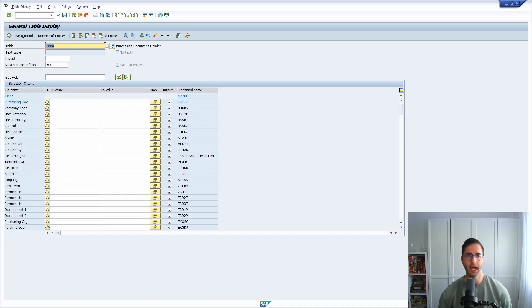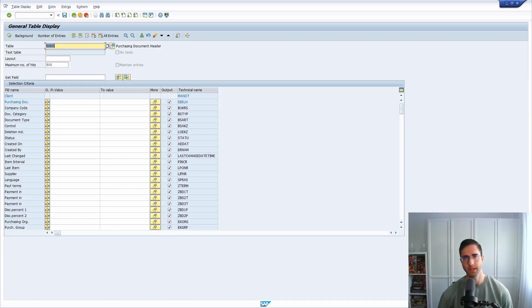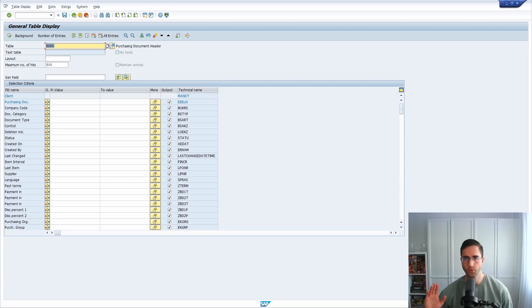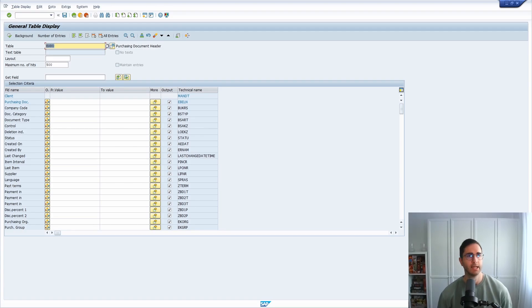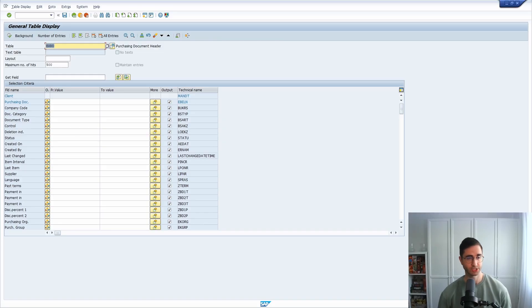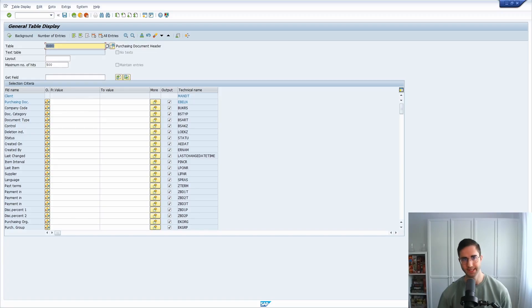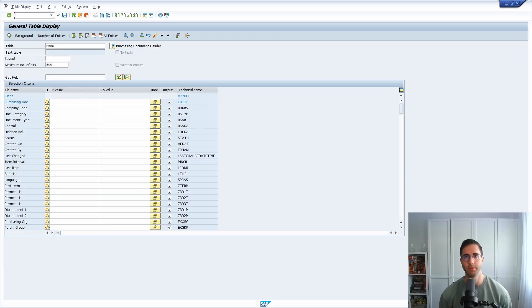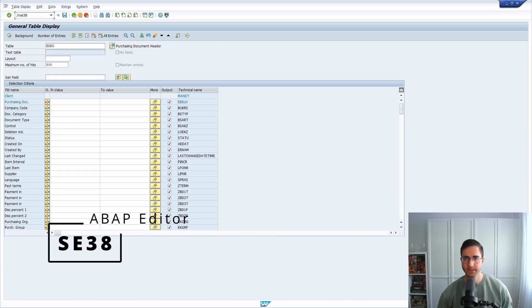Behind a transaction code there is most probably a program to execute the logic behind this. Here we can see one example of over 150,000 examples of programs and transactions. Not for every program there is a transaction behind, but most probably you enter the transaction code in the command field and then the program behind this will be opened up.